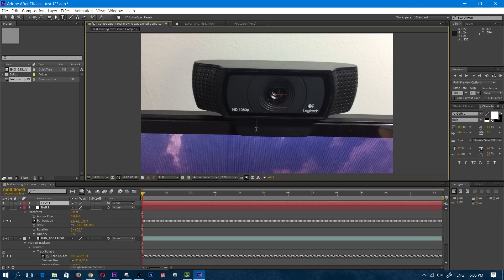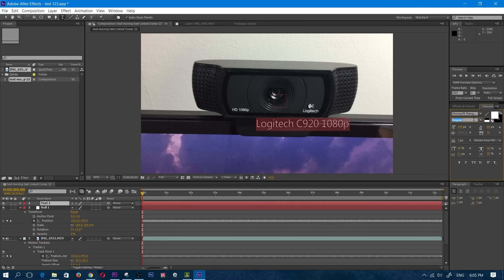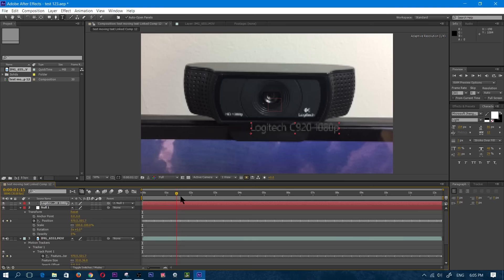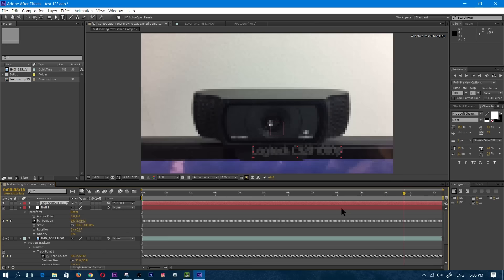I want to add my text now and I'm going to type in Logitech C920 1080p. Here you can mess around with all the fonts and everything. I don't want to drag this video too long. Now since I already have my text, I'm going to click on the little snail icon right here under Parent, click it, drag, and drop it on Null 1. The text is going to stay in the same place — it will be stationary.